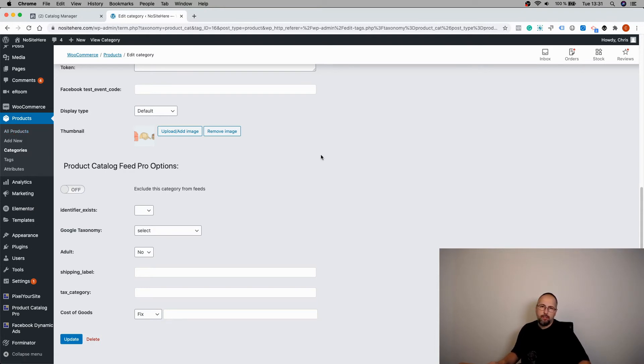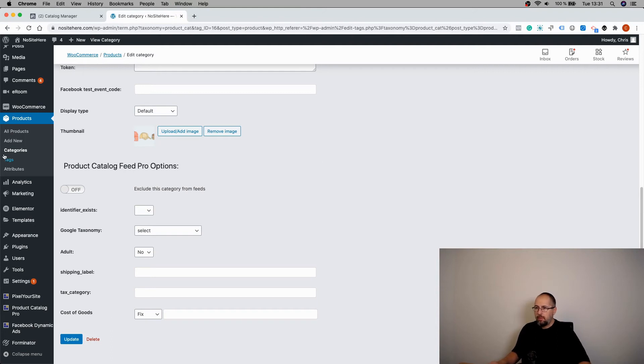This is useful if you have products that go against Facebook rules for some reason and you don't want to upload them into a product catalog.